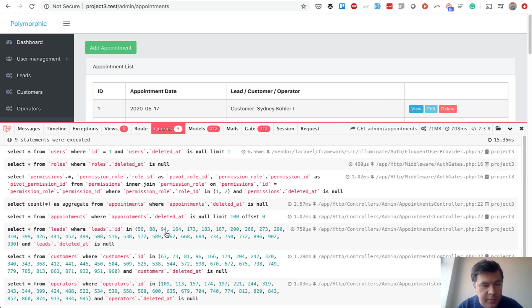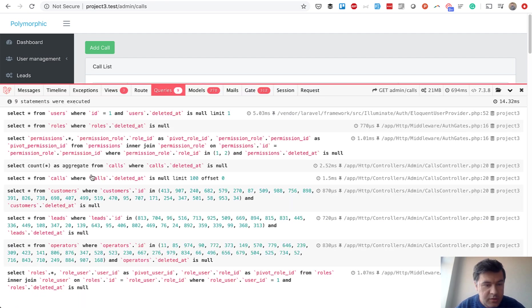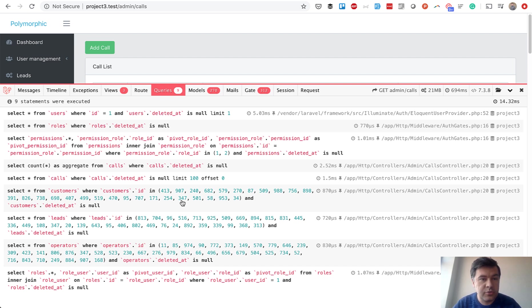Comparing query performance for loading all records: for appointments, Laravel runs a query to select appointments, a count query for pagination, and then three additional queries to eager-load the lead, customer, and operator relationships — all in milliseconds. For calls, the queries are structurally identical: select from calls and then queries for customers, leads, and operators. The query structure is the same, so there is no winner in this test.